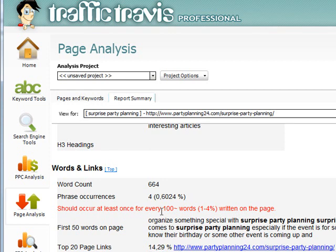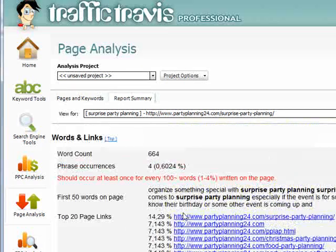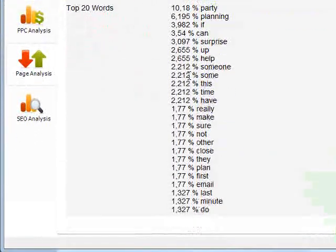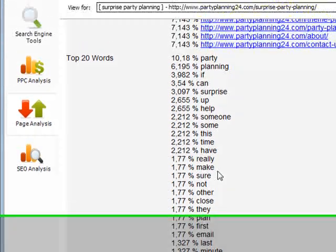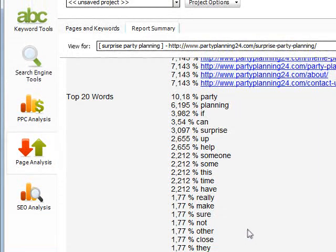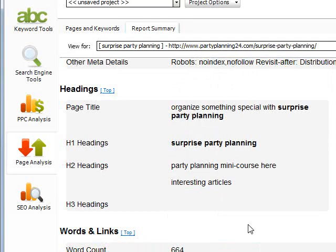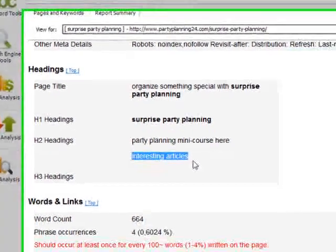Why don't I get an A-plus? It's because I don't have 1% keyword density on my page. It says the keyword should occur at least once for every 100 words, and I have it only at 0.6% — the target is 1% to 4%, so I only have 0.6%, and therefore I didn't get full grades here. I could improve that if I wanted, but I didn't. You can also see the first 50 words on the page, the top page links, and the top words I have used. You should not get any ratings below B — C to E are not acceptable because then your on-site optimization isn't good enough.